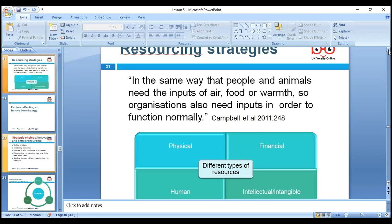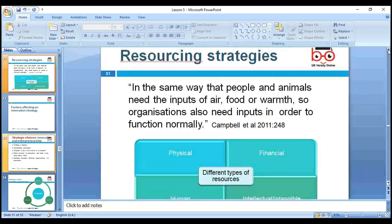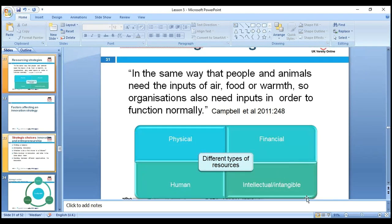Resource strategies: if you want to implement the strategic plan and achieve its objectives, sourcing strategies matter. Just as people and animals need inputs of air and food, organizations also need inputs to function normally. Different types of resources required include: physical, functional, human, intellectual, and intangible resources. We need physical resources, financial resources, human resources, and intangible assets like goodwill, reputation, and brand image.